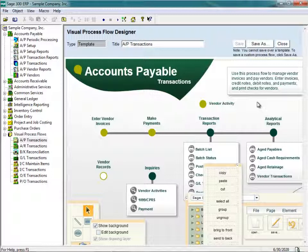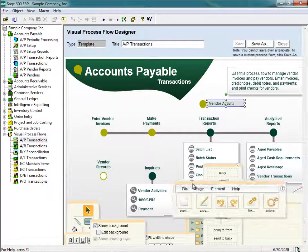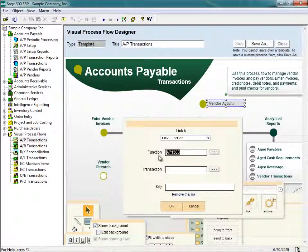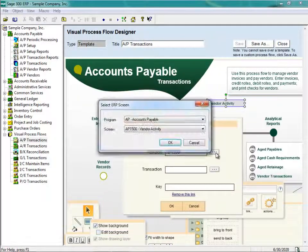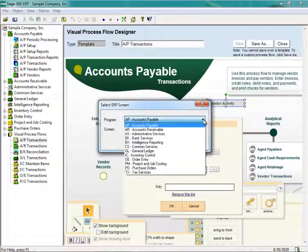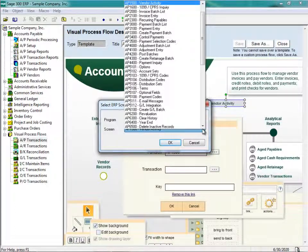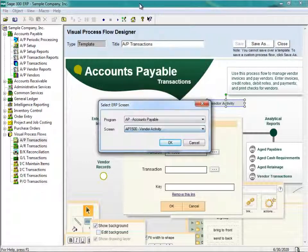This text box isn't going to do anything by itself. I need to link it to the appropriate Sage 300 ERP object. To do that, I click on Vendor Activity, find the Link option in the menu box, and click on Link. AP1500 is already highlighted, but if I click on the ellipsis I can select a different object. Clicking the drop-down box beside Program shows all appropriate modules for Sage 300 ERP. Under Screen, I select the appropriate object — we already know it's View AP1500. I click on AP1500 and click OK, then OK again.